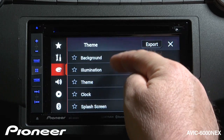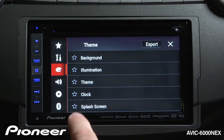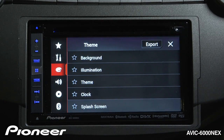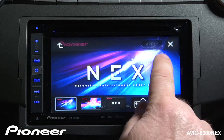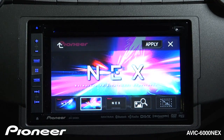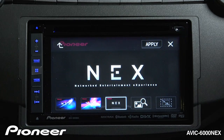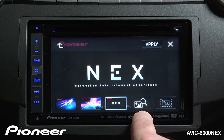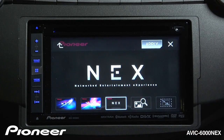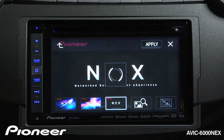We've now gone through background, illumination, themes, and clock settings. Our splash screen is the last one. When the system starts up, this is the default setting you'll see. You have a number of options to choose from as your splash screen at startup, and you can import your own image from an SD card or USB. When you're ready, touch the Apply button to apply that setting.